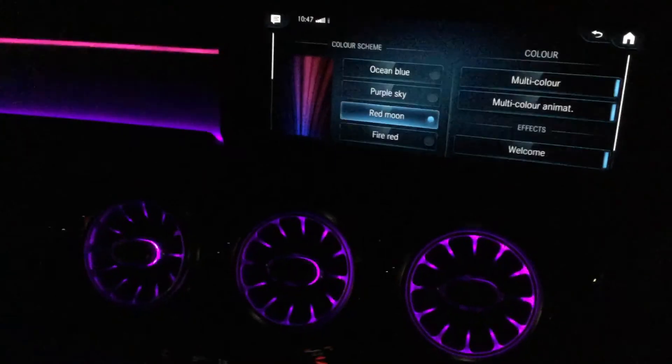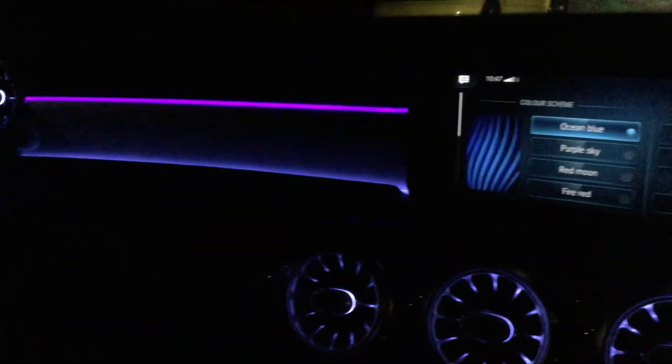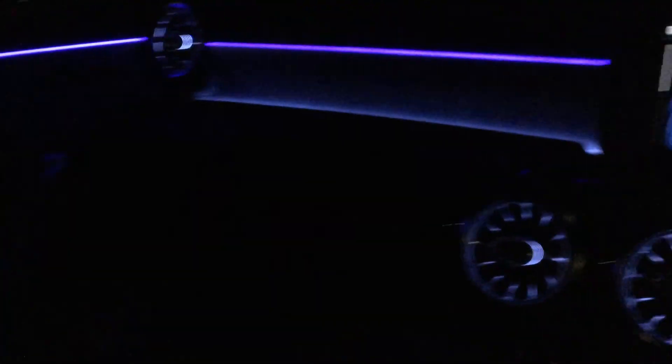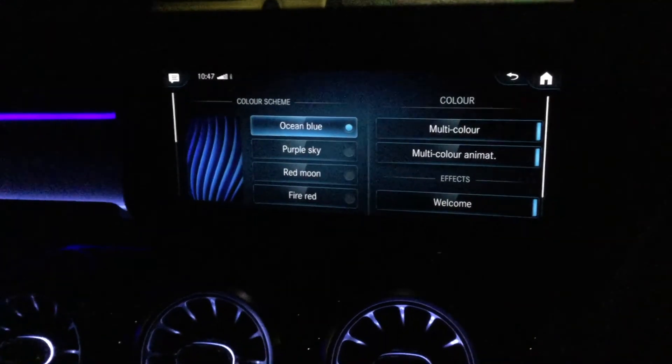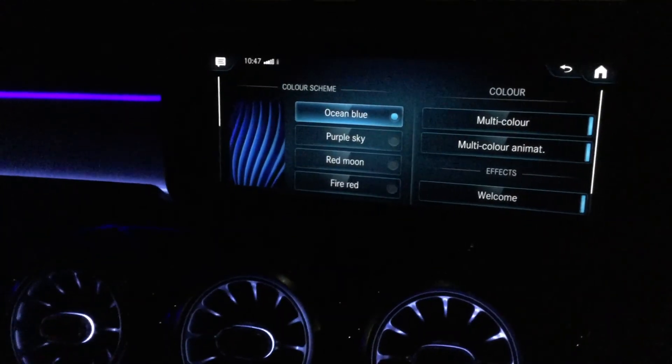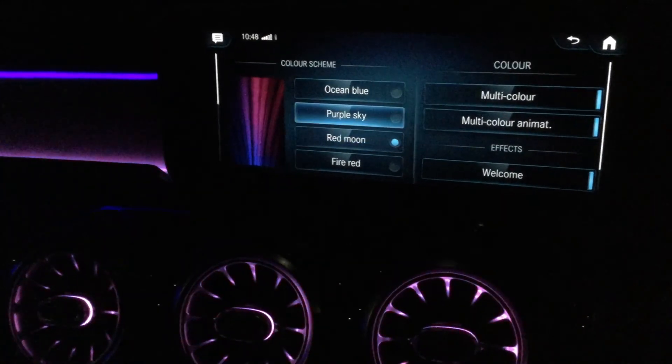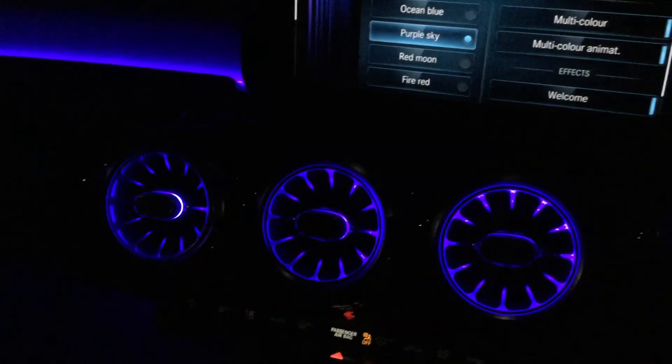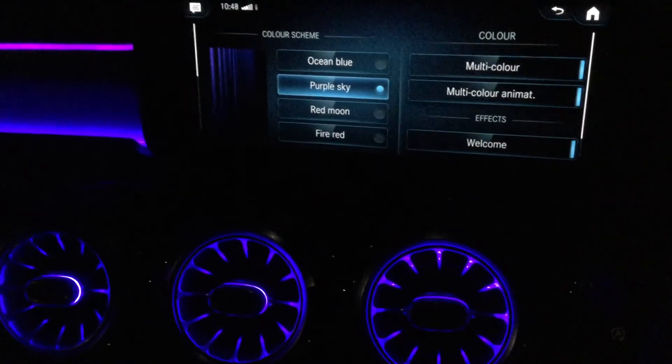This is ocean blue, I like this color very much. Blue is my second favorite color, black is my first. Sky purple is a very nice color. You can see the climate control lights up as well.